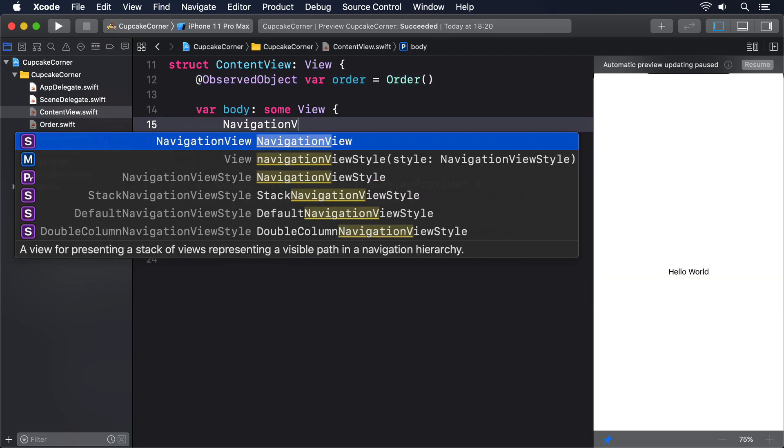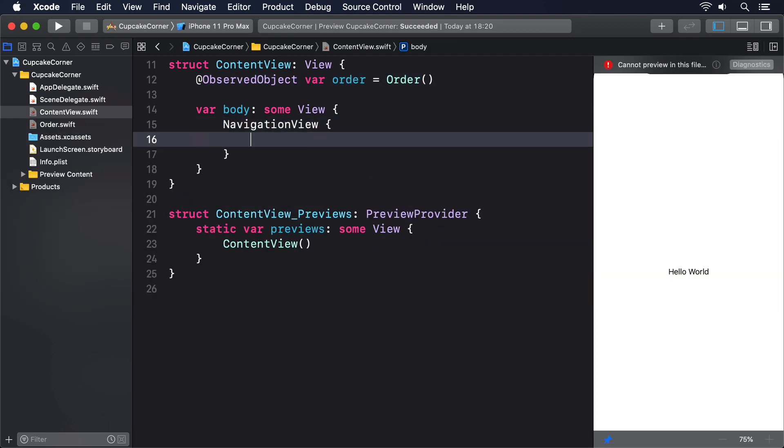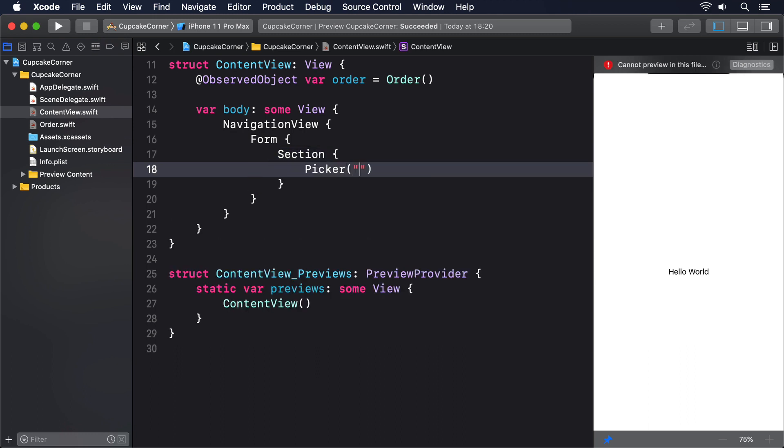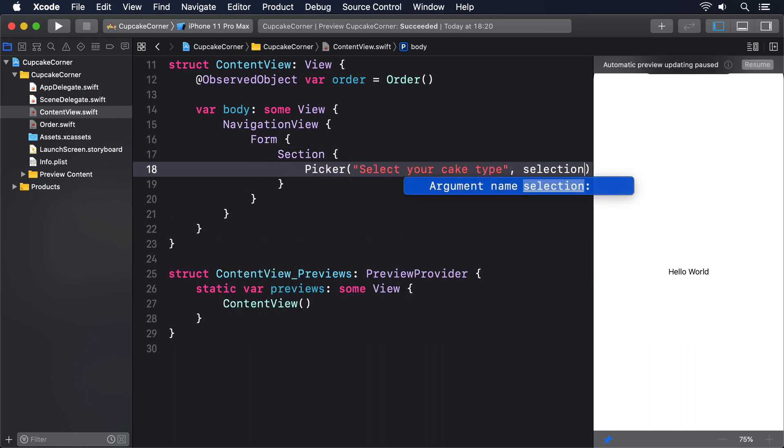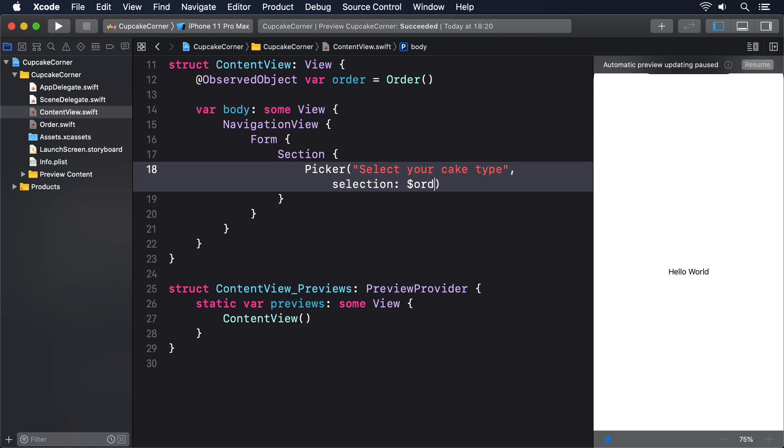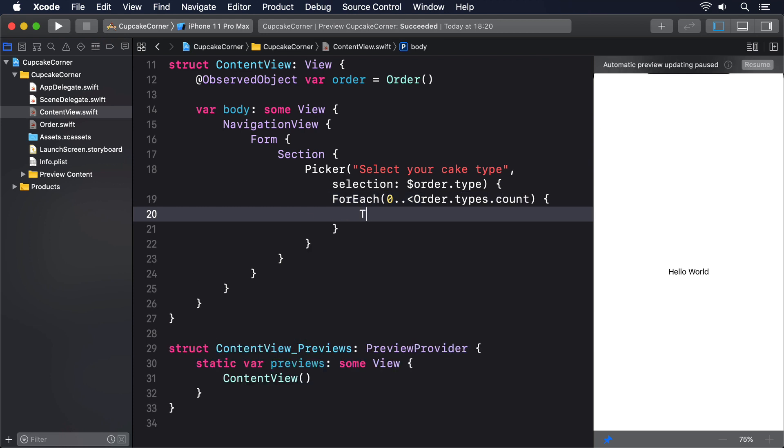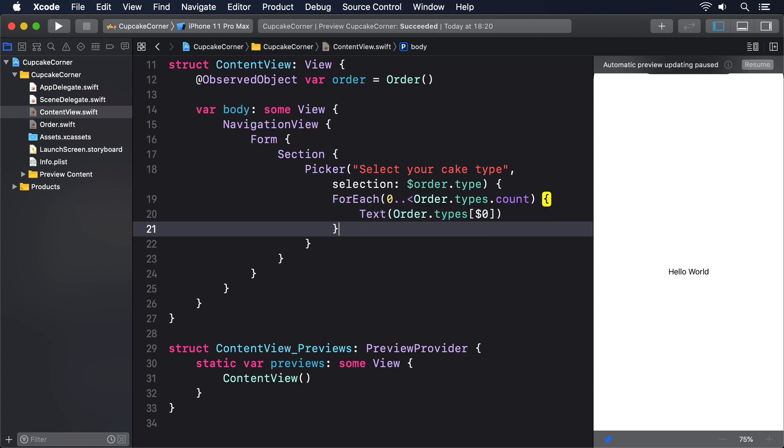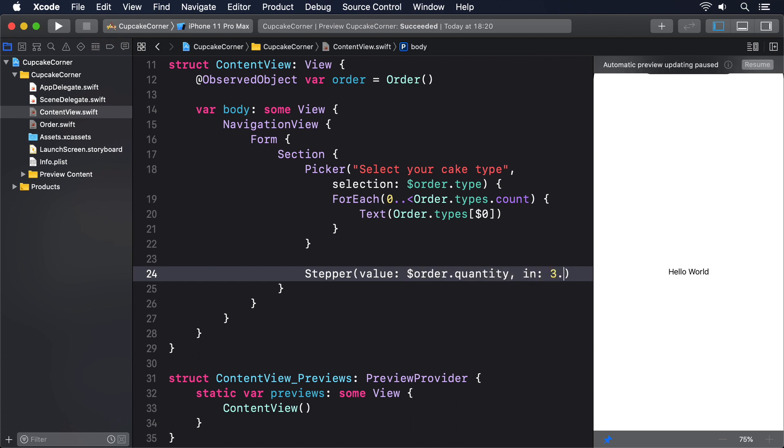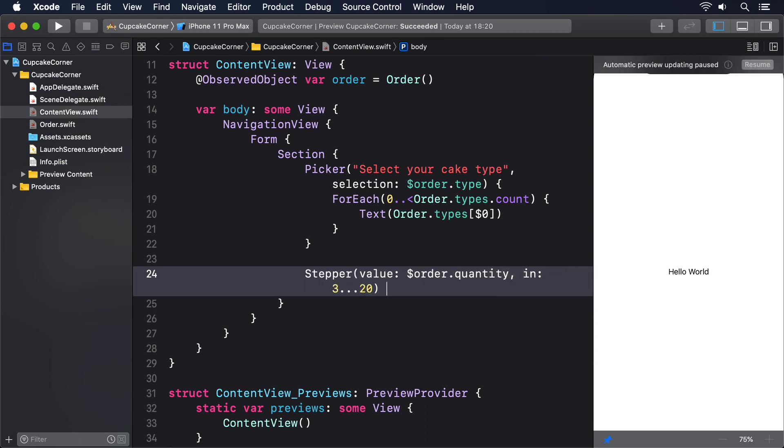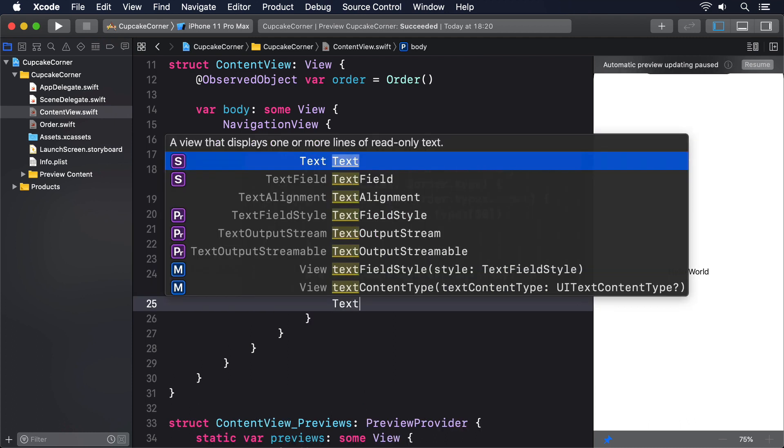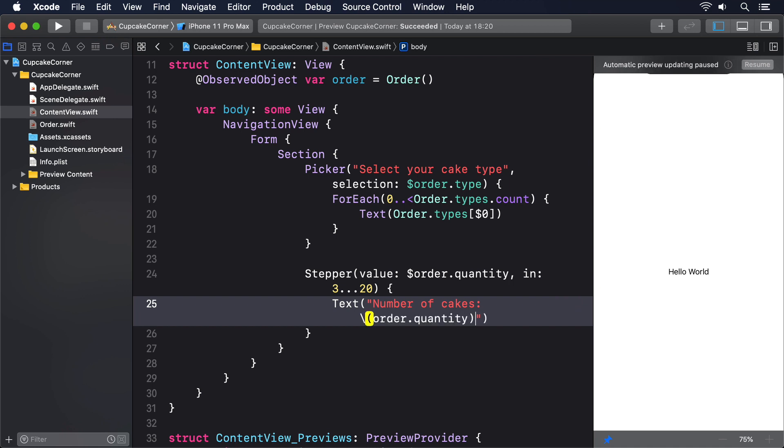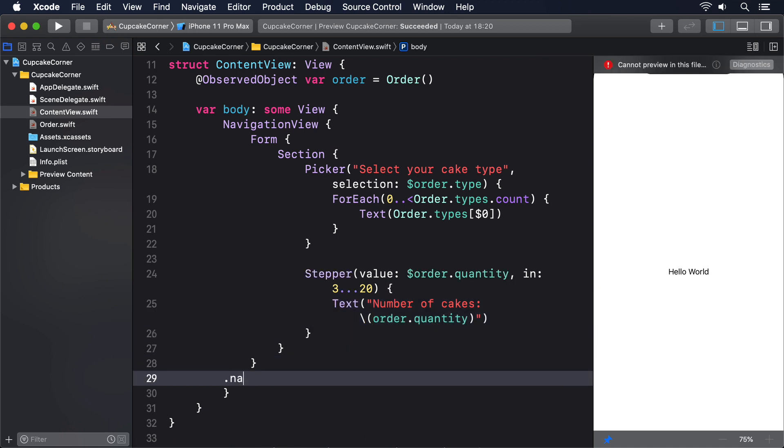Put this into the body of ContentView now. NavigationView, Form, Section, Picker select your cake type, selection $order.type. ForEach zero to order.types.count. Text order.types $0. Stepper value $order.quantity in 3 through 20. Text number of cakes order.quantity. .navigationBarTitle cupcake corner.